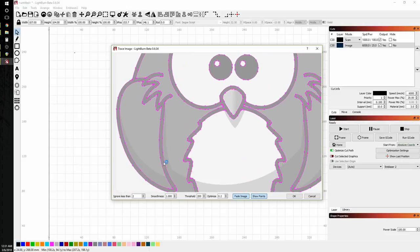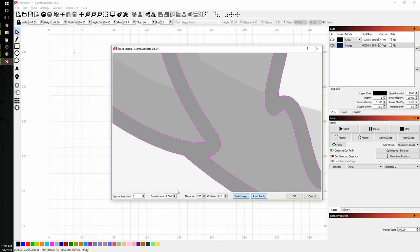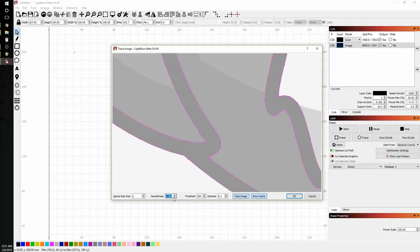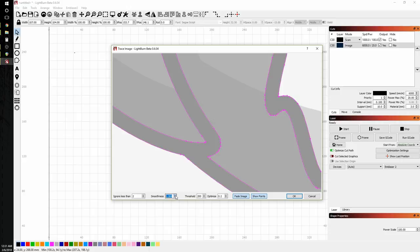So I think a threshold of 200 looks pretty good. And if it's getting too sharp, say you've got a really jaggy image, we can crank the smoothness. And it will follow the curves a little less and really smooth out the lines. As we go down, it starts to get more and more jaggy. So I think a smoothness around one is pretty much where I usually like to stay.